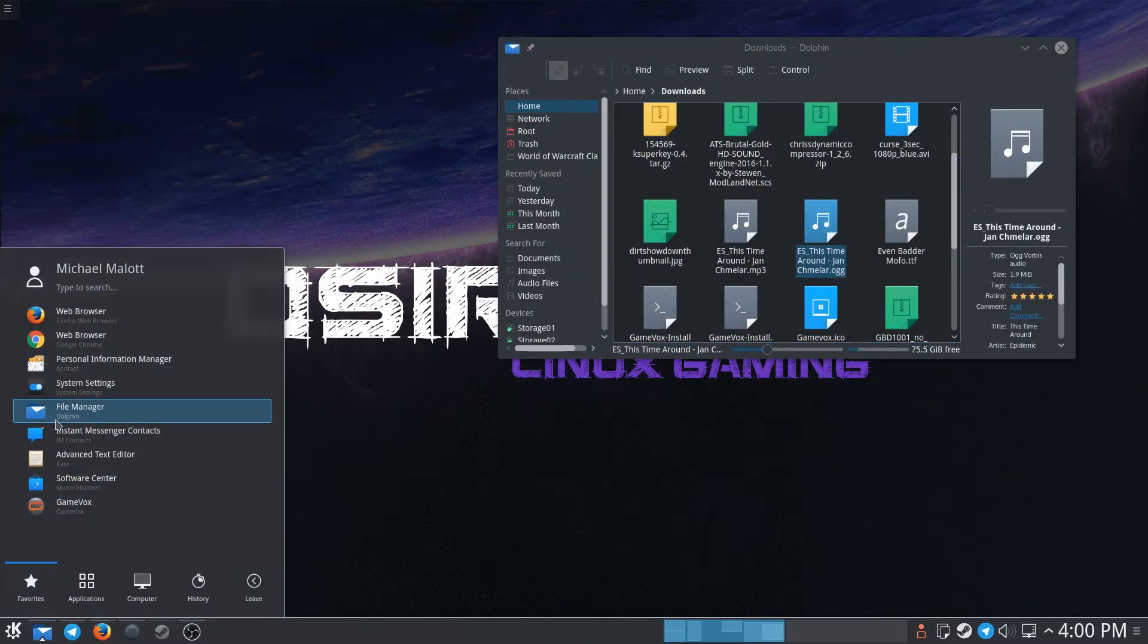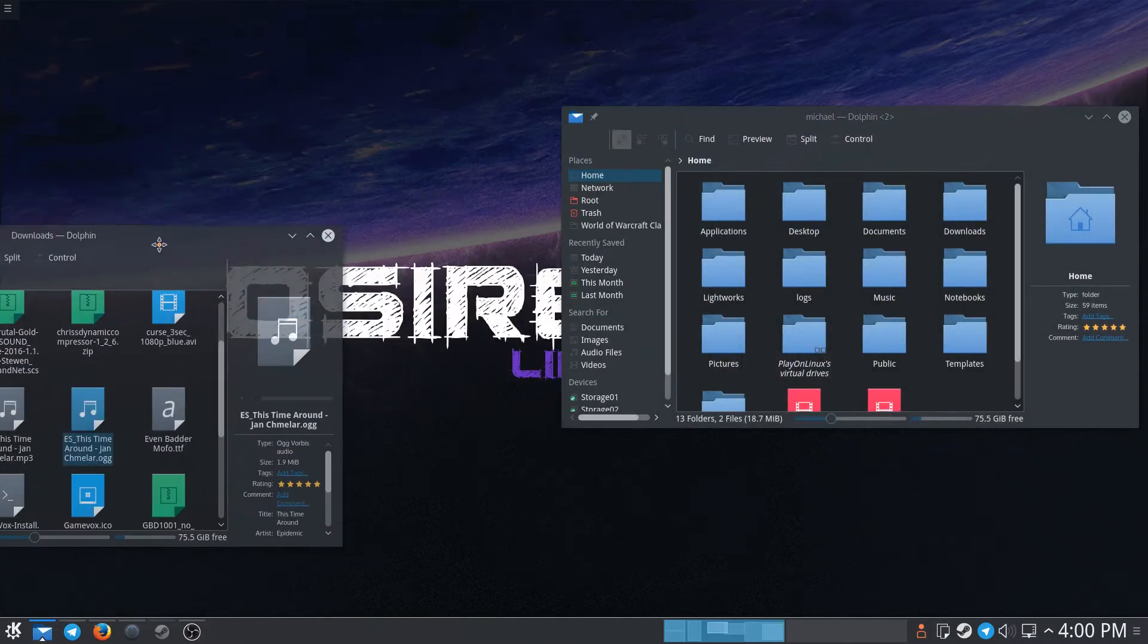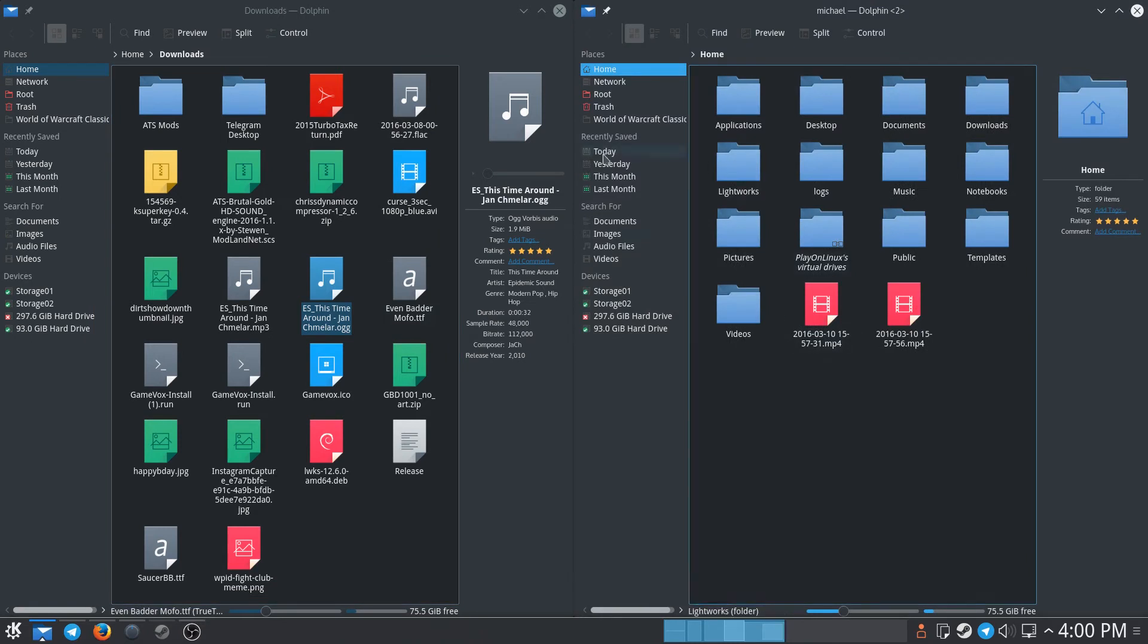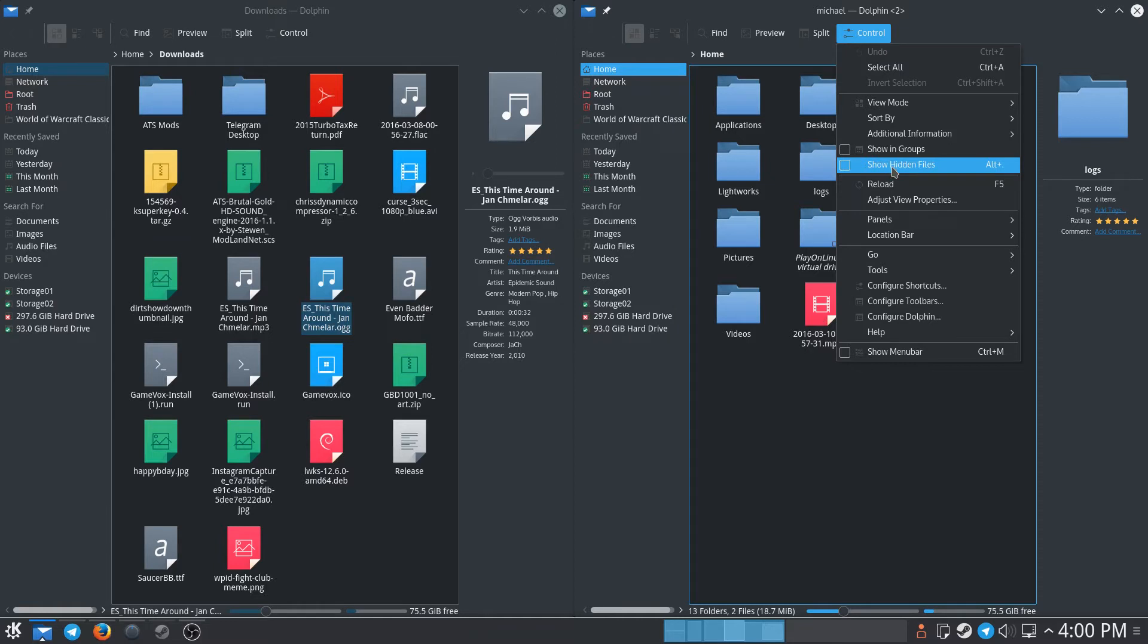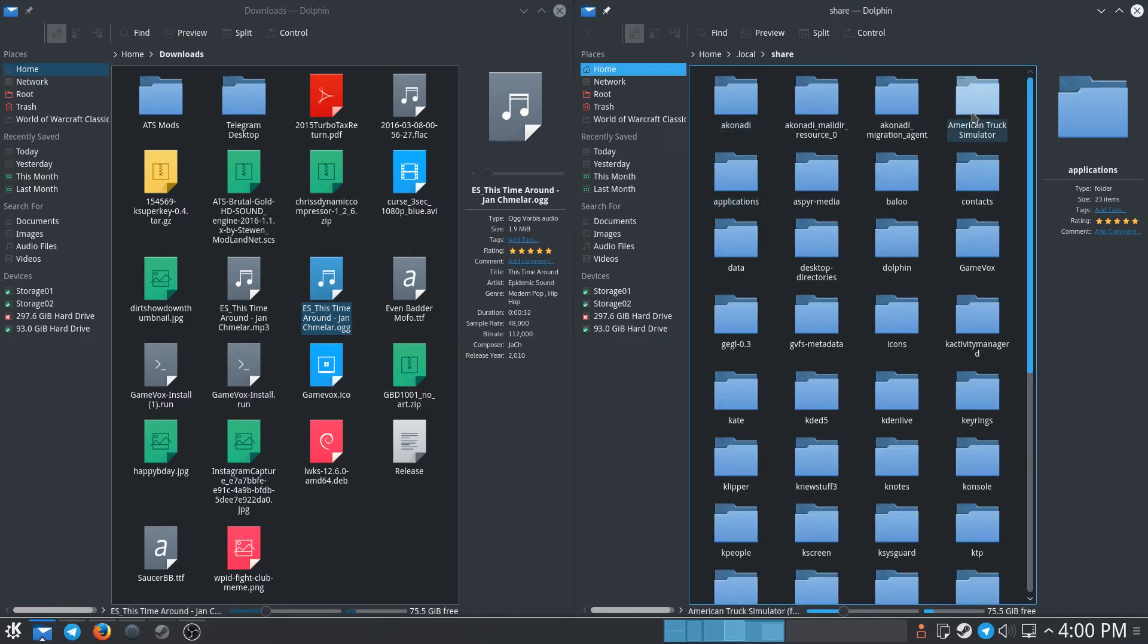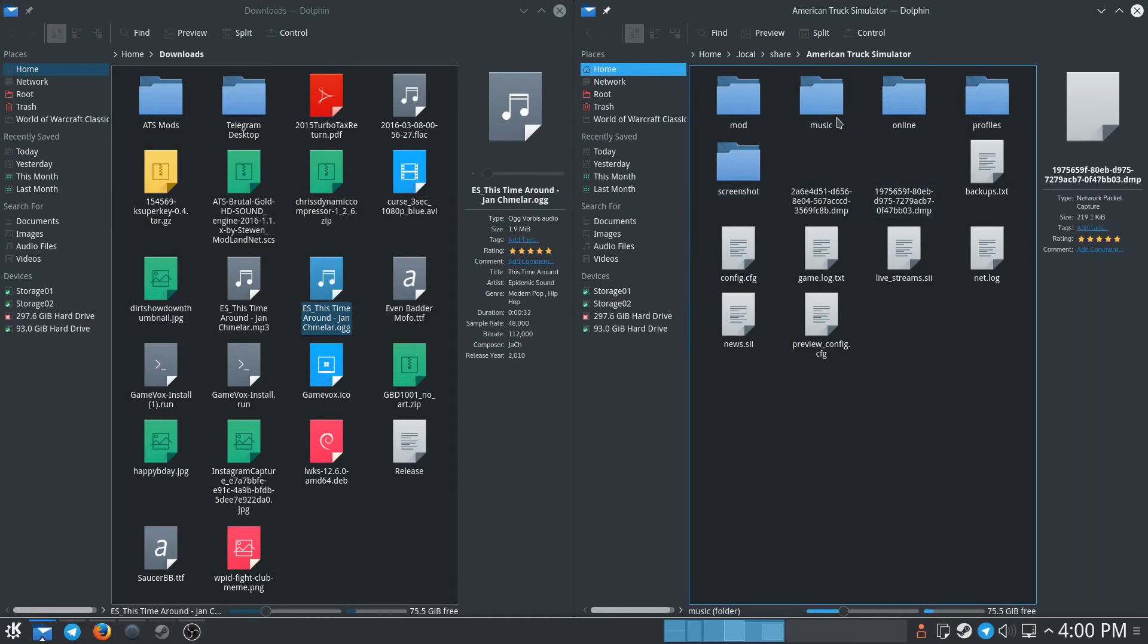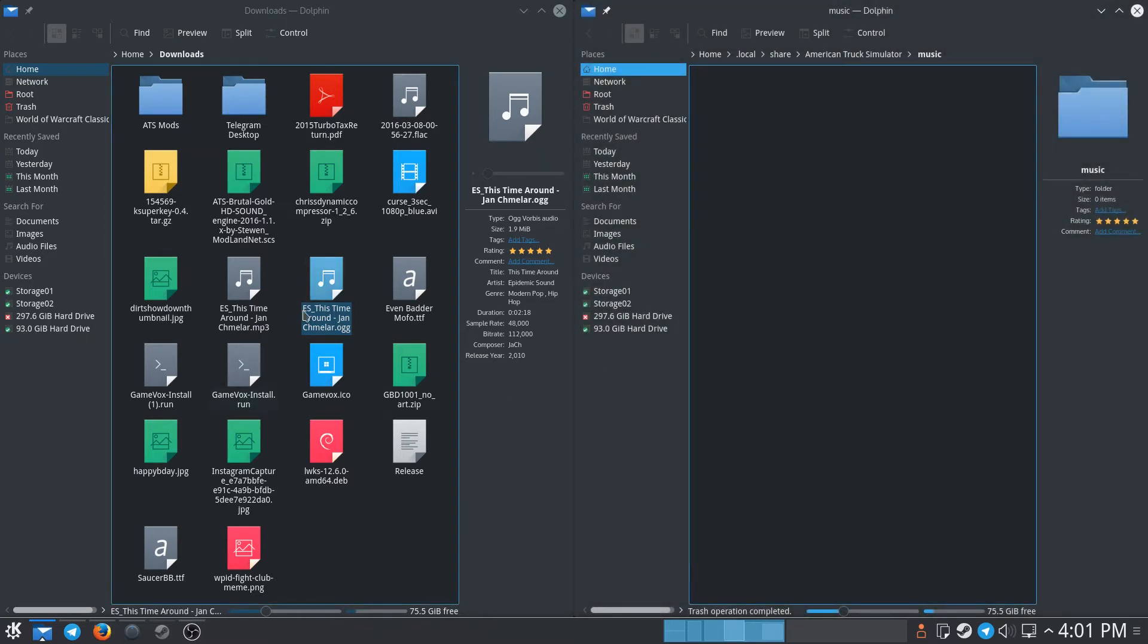We want to open up another file browser—or you could have just split the window, but we'll just open another one. Over here we want to go to home. Depending on which file browser you're using, it might be different. On GTK desktops like Gnome or Ubuntu, just hit Ctrl+H. On KDE, you're going to hit Alt+Period, or you can go up here to control and select 'show hidden files.' Then you want to go to .local/share/American Truck Simulator, and you'll see a folder that says 'music.'